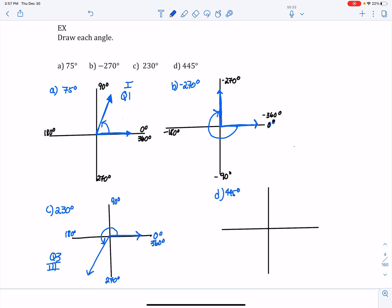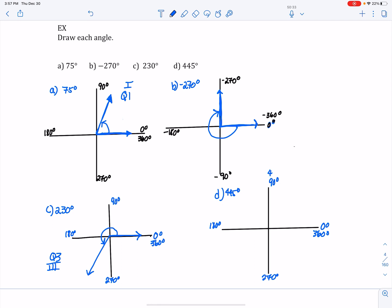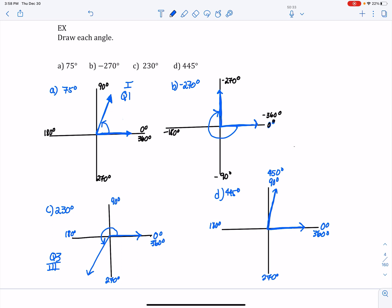Finally, let's do 445 degrees. I put in the quadrant angles: 0, 90, 180, 270, 360. I notice 445 has rotated past 360. If I add 90 to 360 I get 450, right at the 90-degree mark, so 445 is very close to that. I draw my initial side at 0 and the terminal side just before that mark, rotating counterclockwise to show I've gone up and around and past 360. So 445 degrees is in quadrant number one.